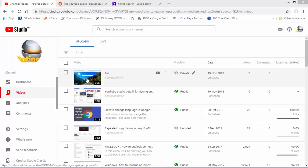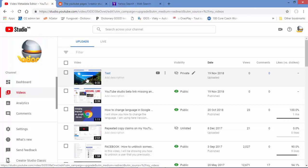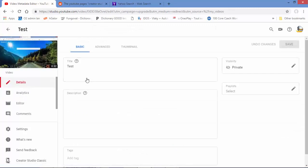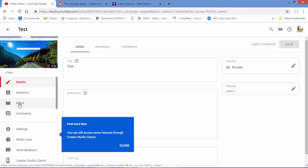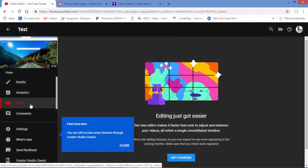What we're going to do in YouTube Studio is select a video. Let's say I want to use this test file to show you how to split or trim a video. We click on it to select it, and then inside the video we have the menu, and we're going to choose Editor to go to the editor.